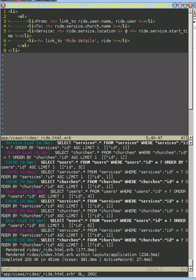Same thing with the service and its location and time. And then we have our details for that particular ride.